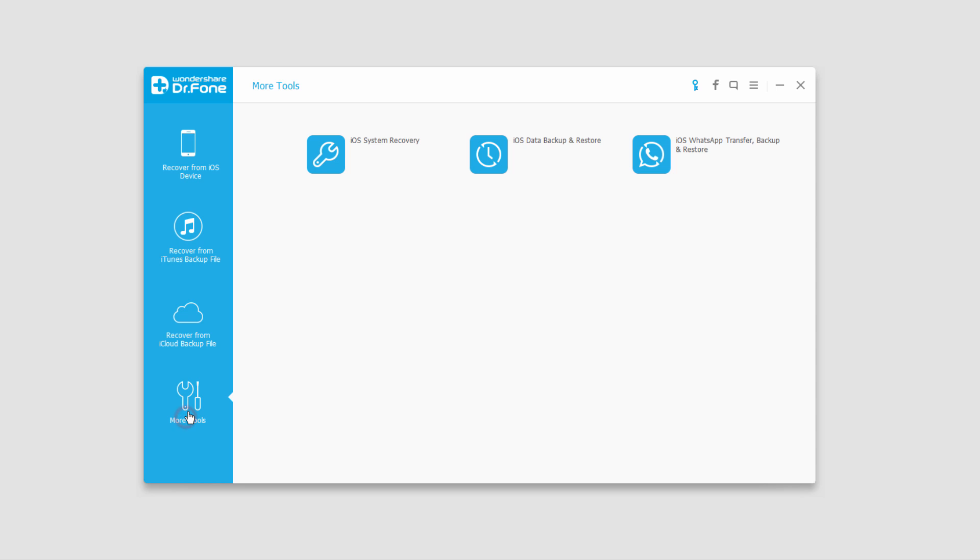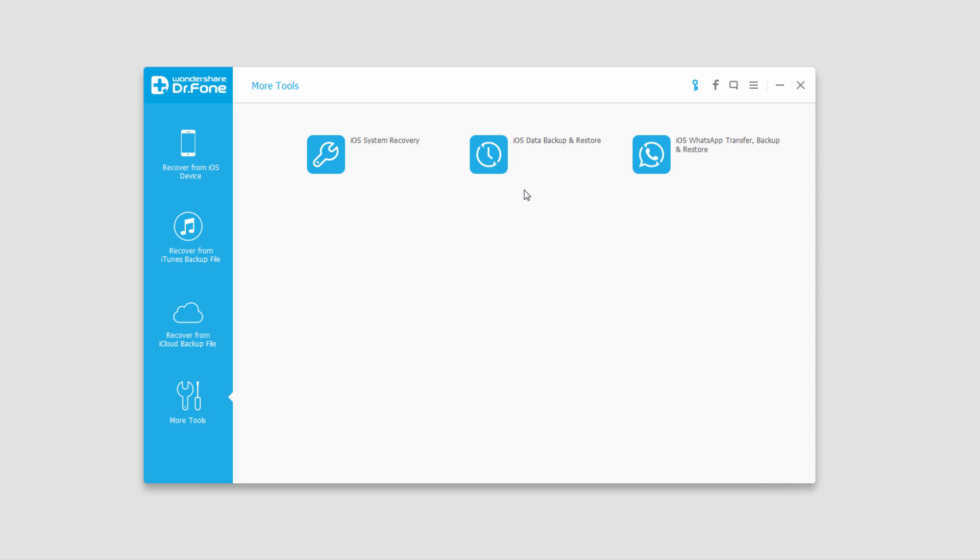In the more tools section we have our three last functions. We have iOS system recovery, which allows us to help fix our system and make it run faster.